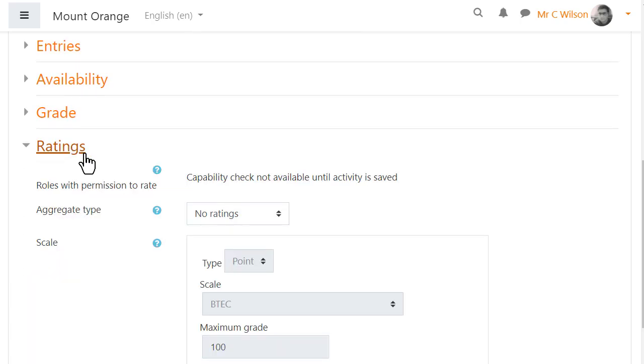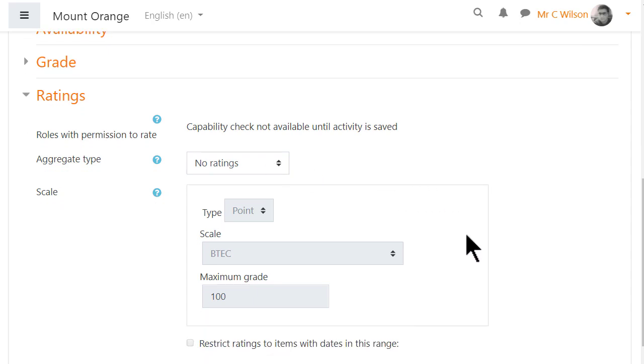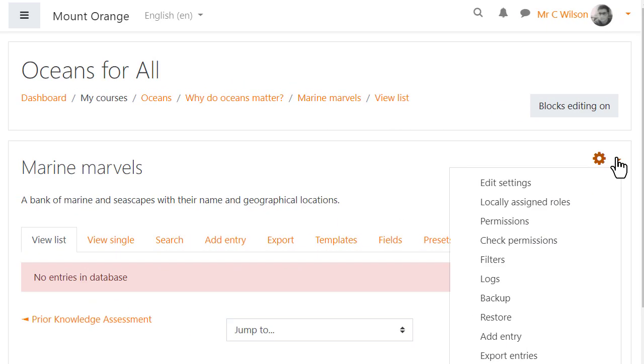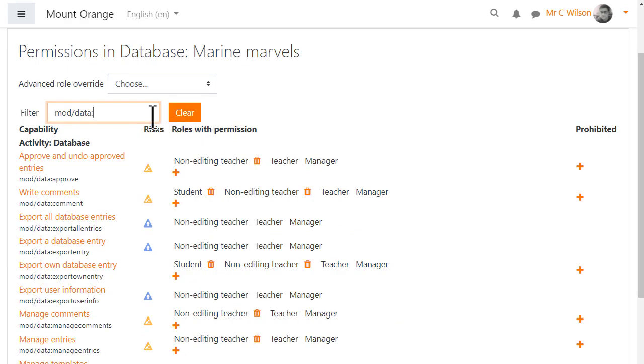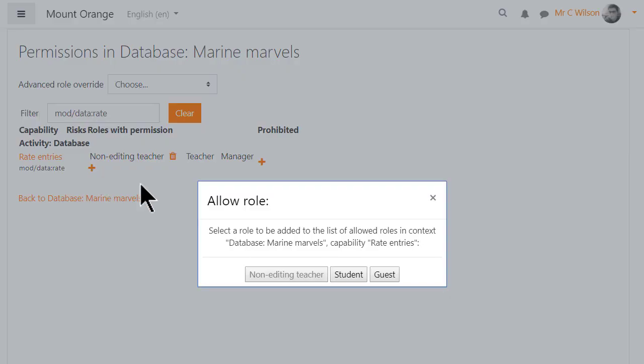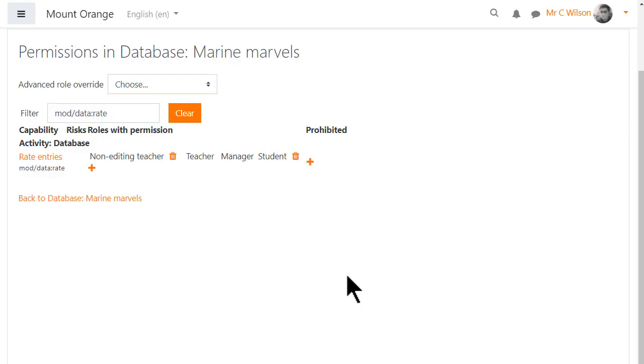By default, editing and non-editing teachers can rate database entries, but if you want students to do this as well, access permissions from the gear menu in the database and allow students the capability mod data rate.